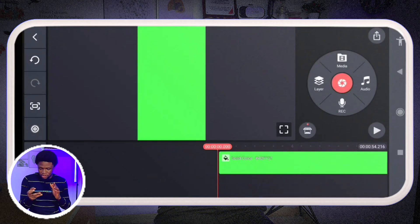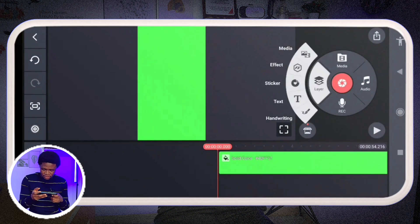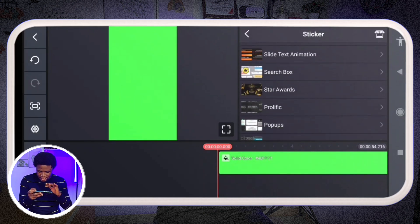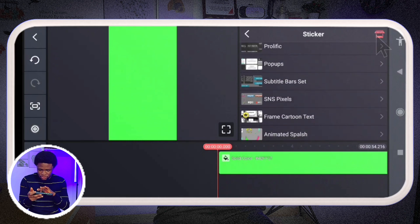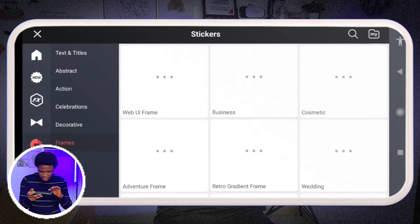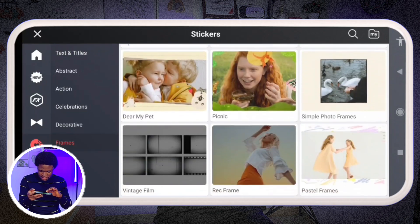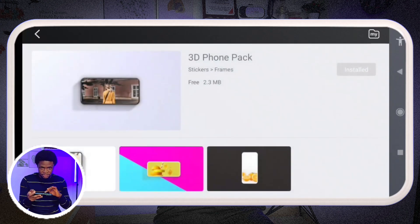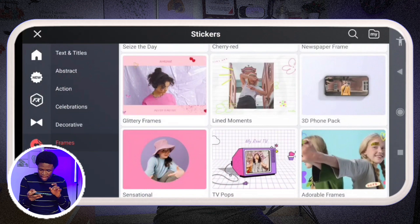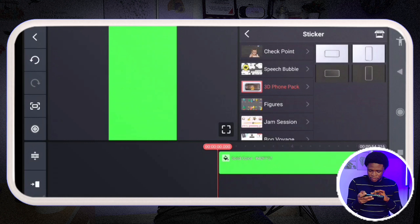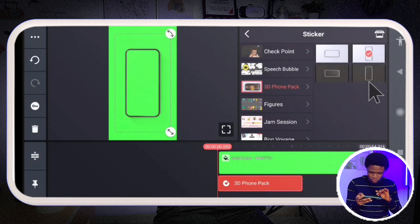Next I tap on layer and go to sticker. You might not see it in yours, so you need to go to the sticker section and find these frames. Go to the asset store and look for frames — find the 3D Phone Pack and make sure you install it. I already have it installed, so I'm going to go to the 3D Phone Pack and use the white phone frame.